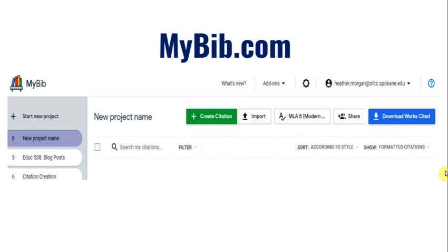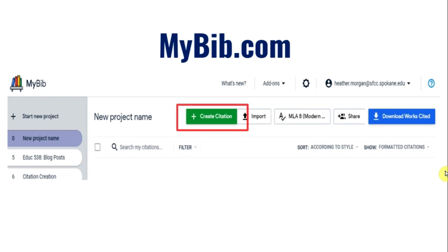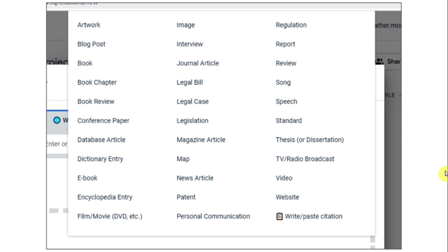Next, I would go to MyBib.com and choose the appropriate citation format that I'm using in my project. In this example, I'm using MLA 8th. I would then click on Create Citation. And from this screen, I would choose More, and at the bottom, click on Write-Paste Citation.